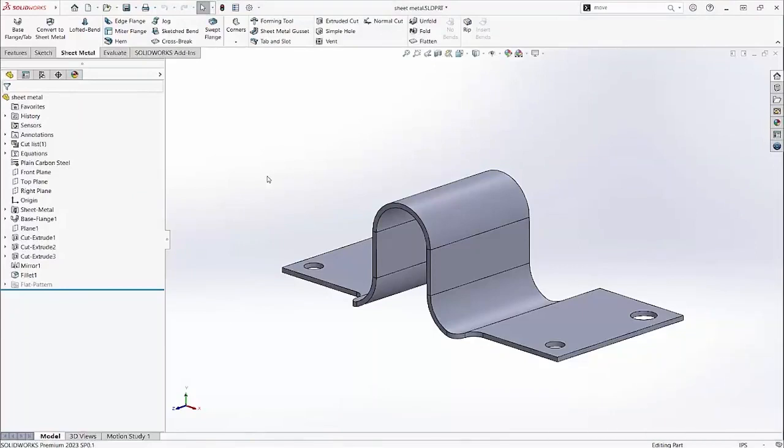If you use a gauge table to define the thickness of a sheet metal part, the gauge value is added as a cutlist property and will appear in a drawing if the cutlist properties are inserted.